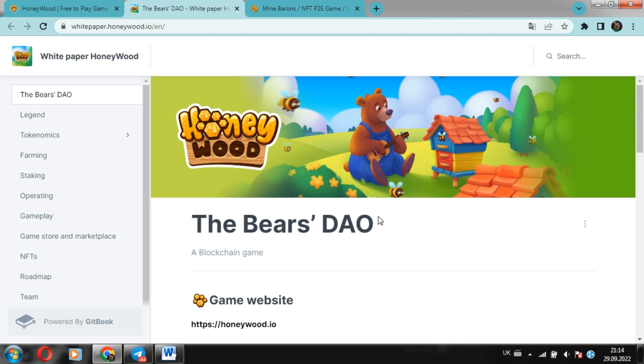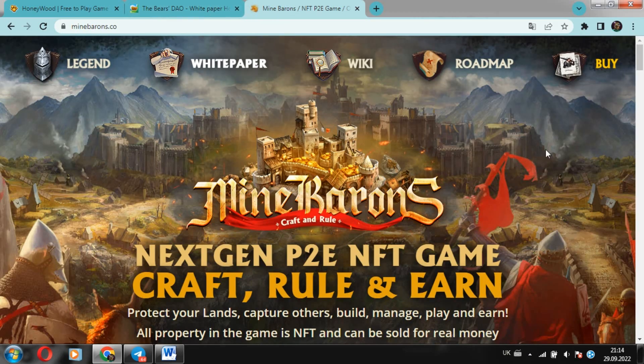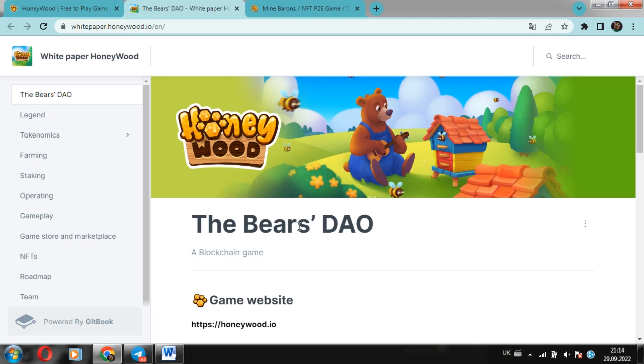Hi guys! In this issue, Battle P2E games, HoneyWood versus Mine Barons. Good afternoon, friends, we are from Ukraine. I am happy to welcome everyone to my channel. With you, as always, your unrepeatable Mr. Otis.